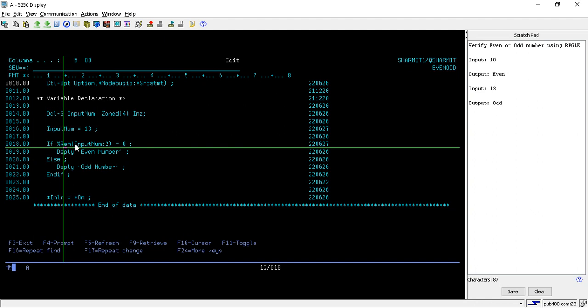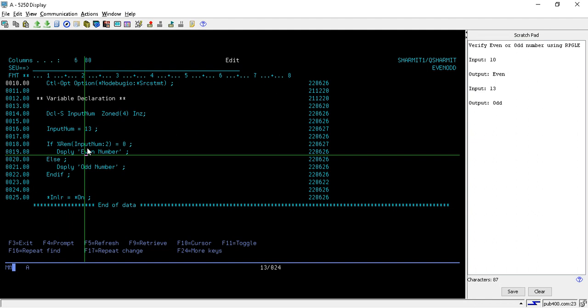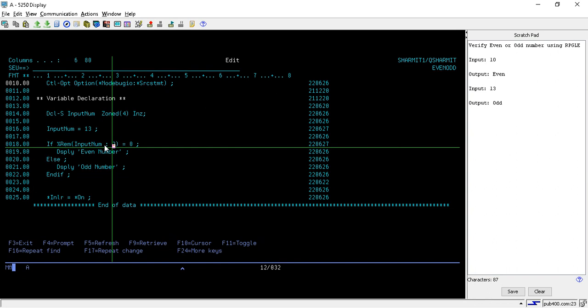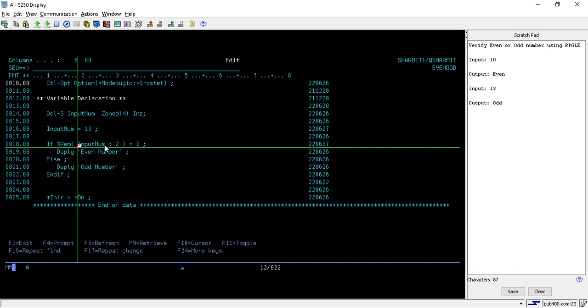The first argument for this function is the number that we want to verify, and after the colon we are passing 2. It means it will divide the input number by 2 and then return the remainder.